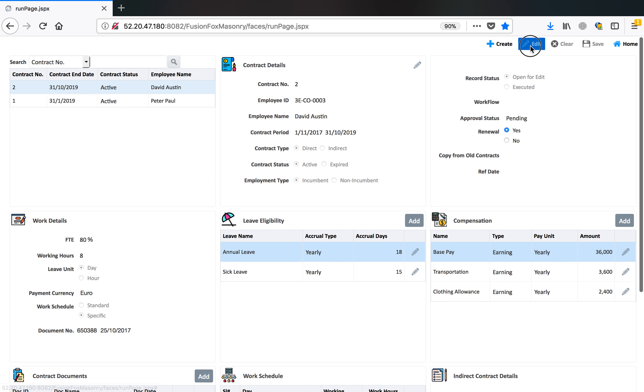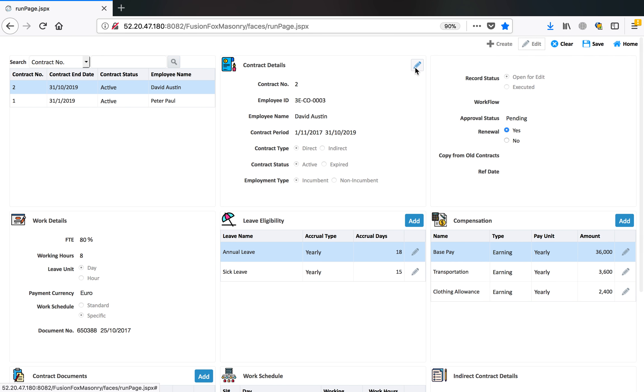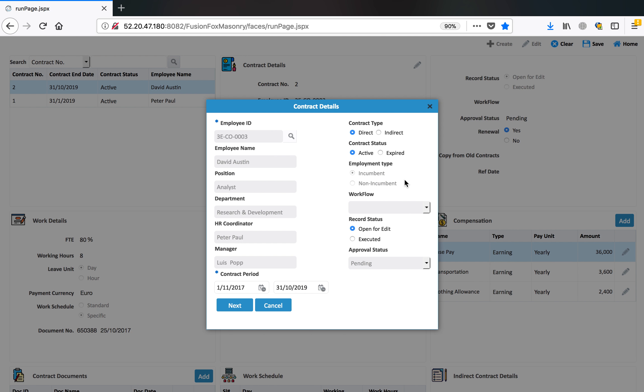Let's open the wizard through which we can create new contracts. First thing is to select an employee for whom you want to create the contract. All the details of the employee populate automatically.